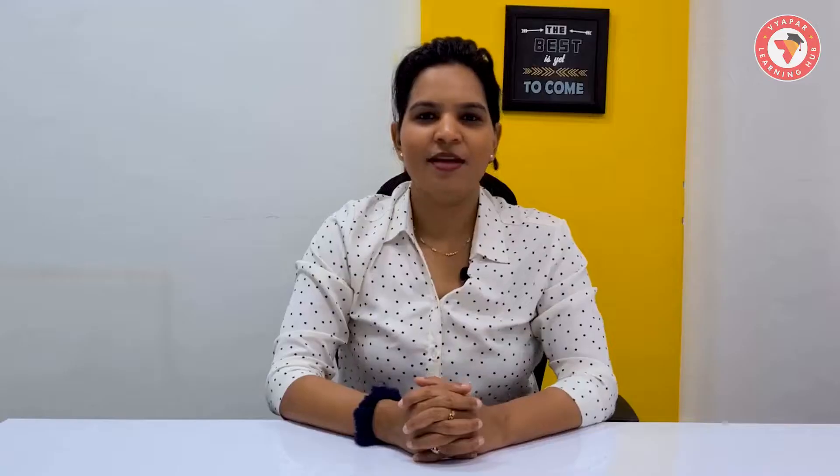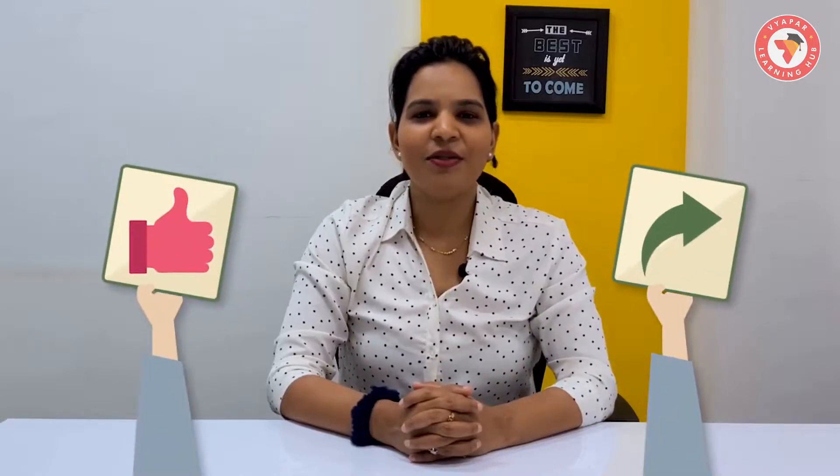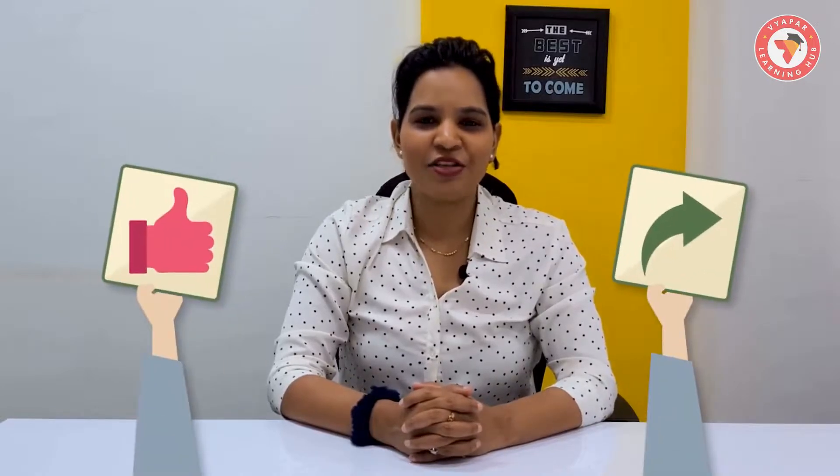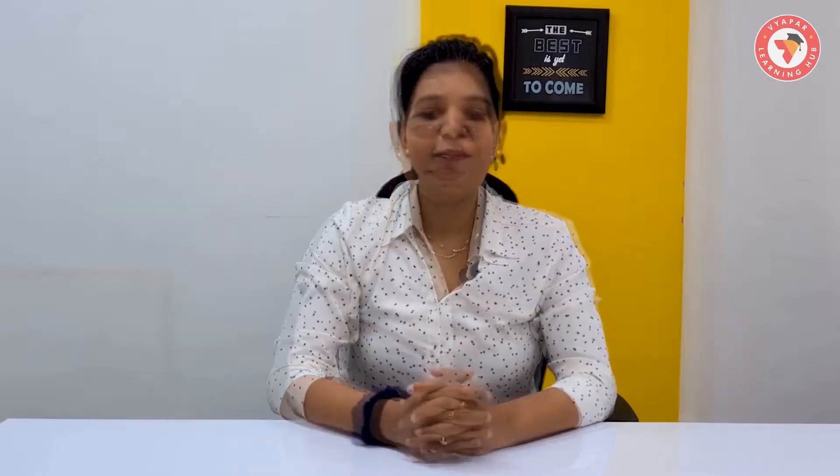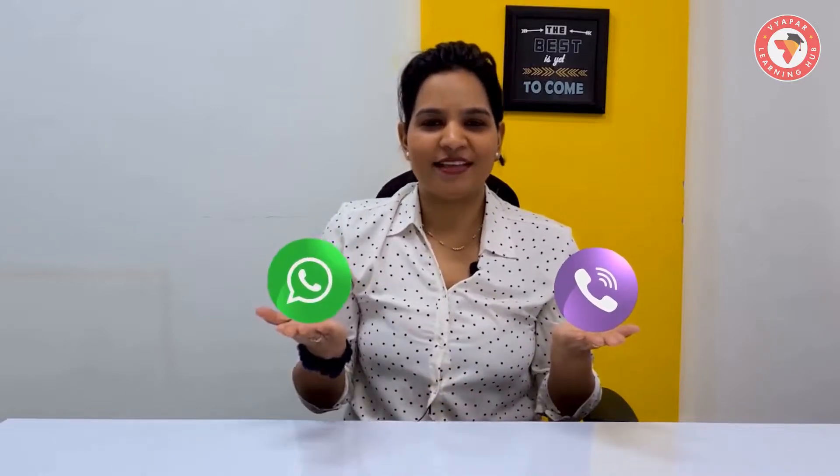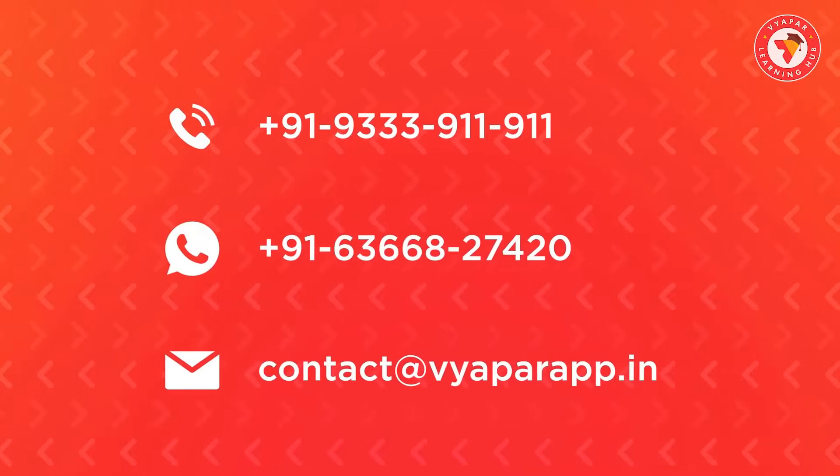We hope you liked this video. So please like this video and also share it with your friends. If you need any Vyapar related information or if you are facing any kind of problem, you can call us or message us on WhatsApp, our contact information is displayed on the screen.